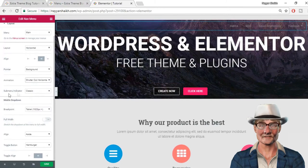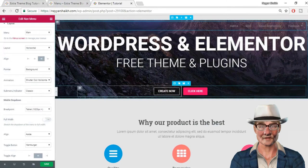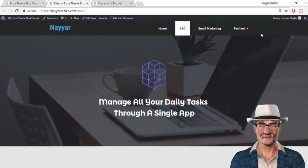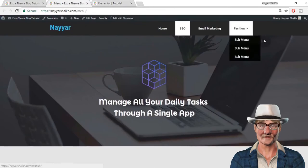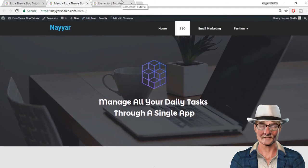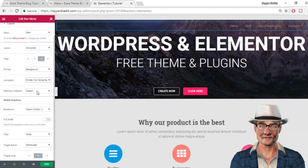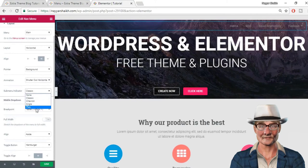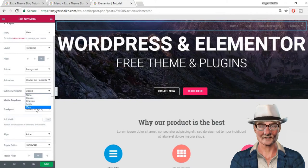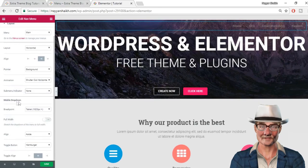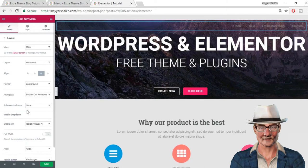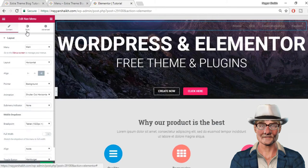The next option is submenu indicator — that arrow you see besides a menu item like 'Fashion.' It indicates that this particular menu has a submenu. You can change it: it is set to classic by default, but you can change it to Chevron, Angle, or Plus if you want a plus sign. Now here is the mobile dropdown option — we'll see this later. First we'll cover all the desktop settings, then move on to mobile settings. Now go to Style.